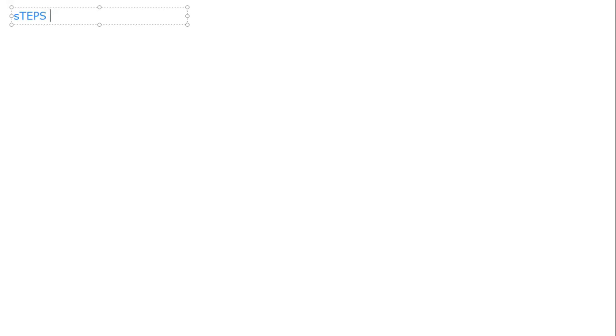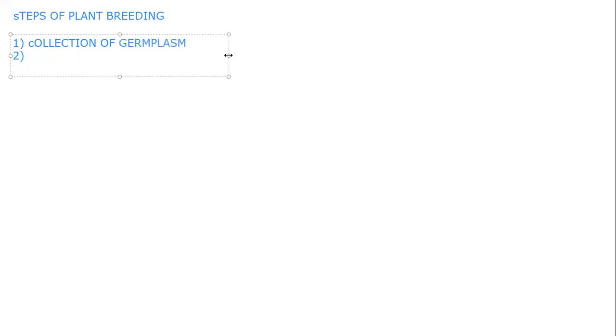The different steps of plant breeding are: Step 1 — Collection of germplasm. Step 2 — Selection of parents with superior qualities. Step 3 — Hybridization.